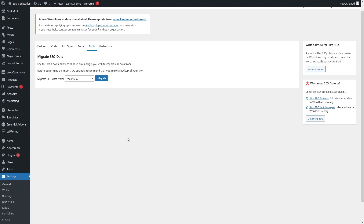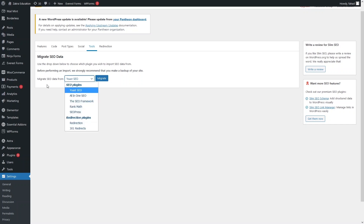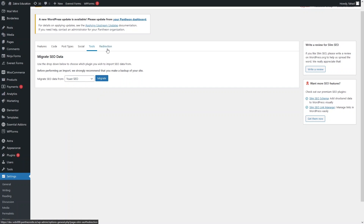After that we have Tools, where you can migrate SEO data. If you were using another SEO plugin before Slim SEO — such as Yoast SEO, All in One SEO, or RankMath — you can simply migrate the data from there. Other plugin options are available as well.